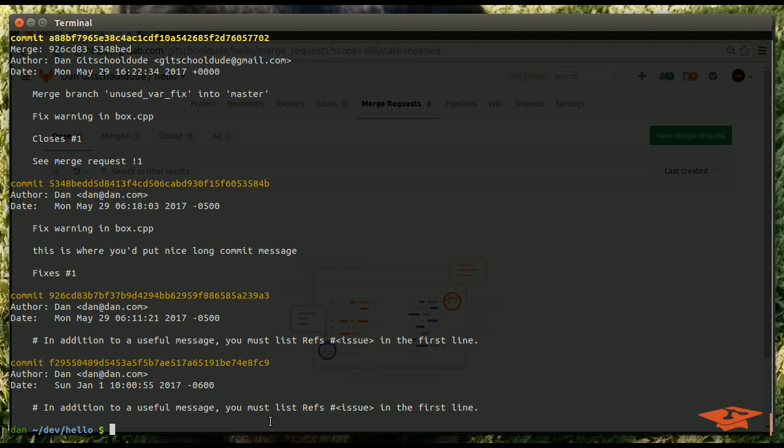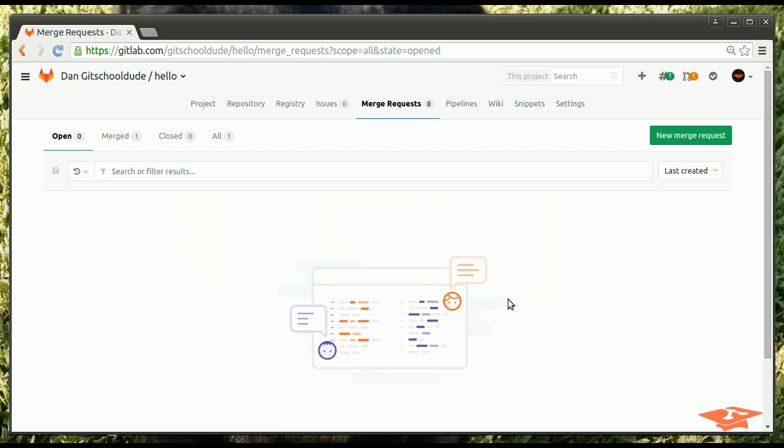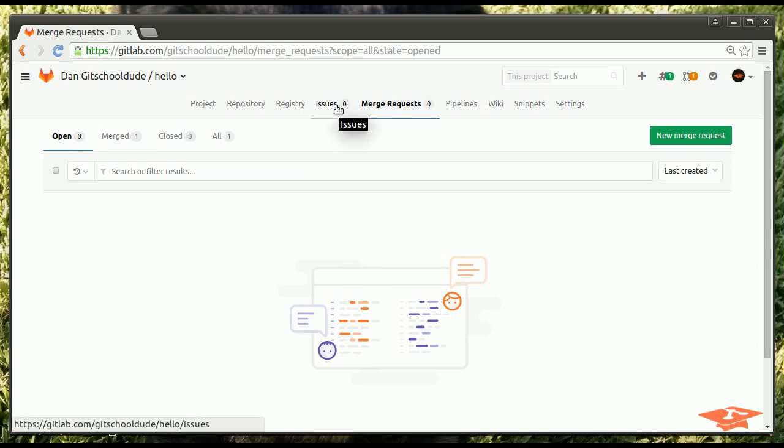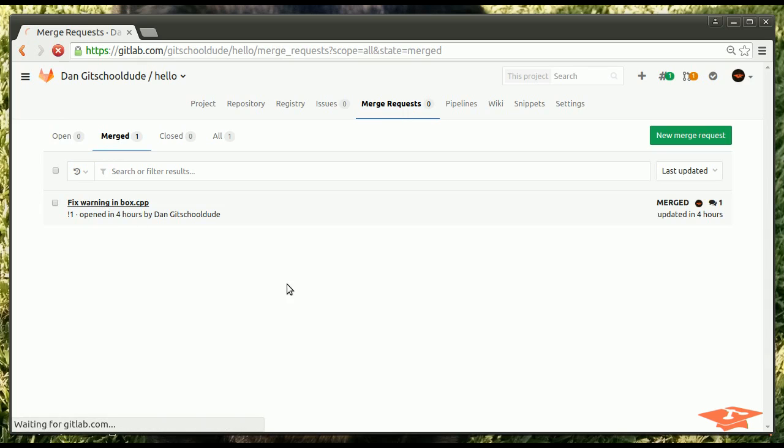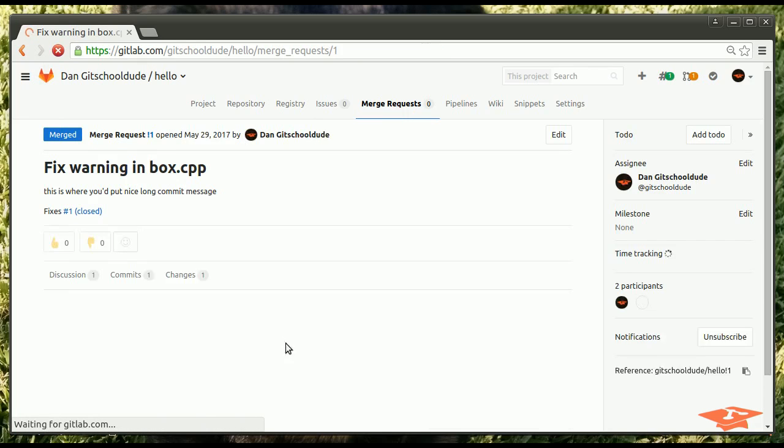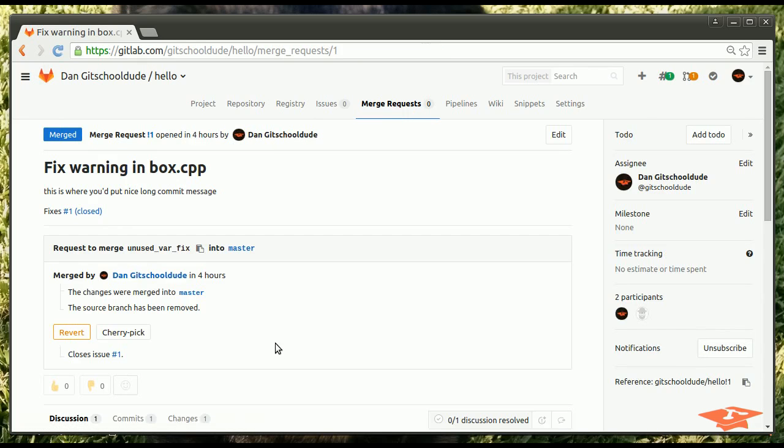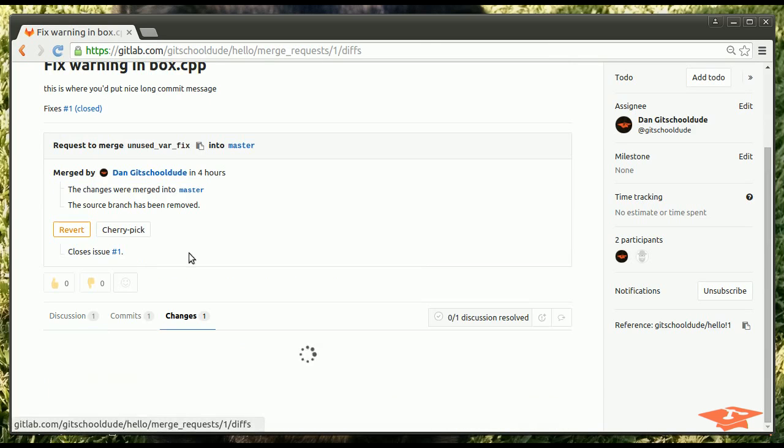that is basically a speed run through what the GitLab process is set up to help you with. Which is basically an issue merge request workflow. Which enables pretty cool functionality and traceability when it comes to things like code review.